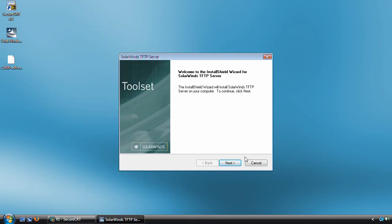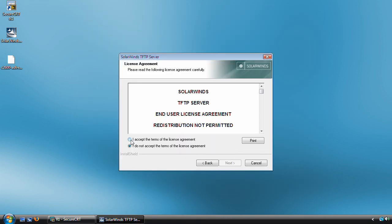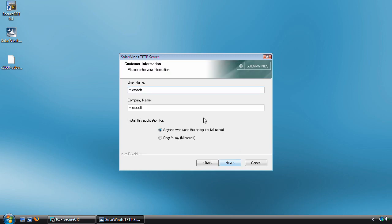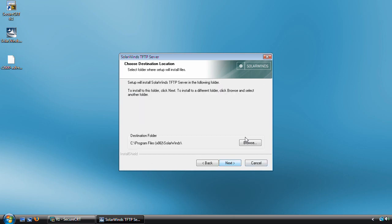Moving on, let me click Next here and of course you have to accept the license agreement, otherwise you can't install it. The username and company name are defaulted to the Windows installation username and company name. You have the option to install the application for all users of the computer or just the current user. I'm going to leave it at the default.